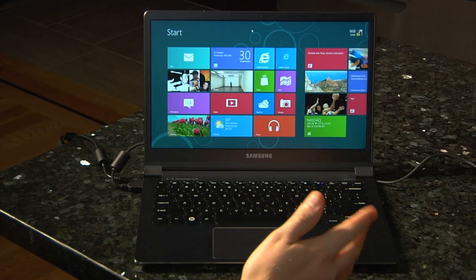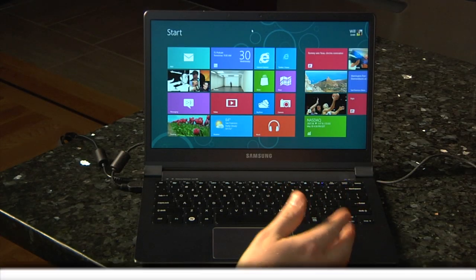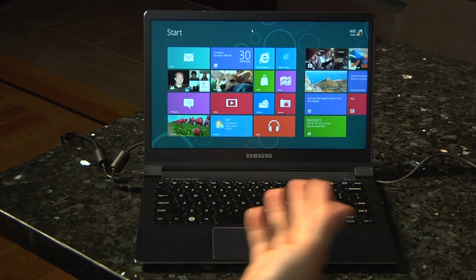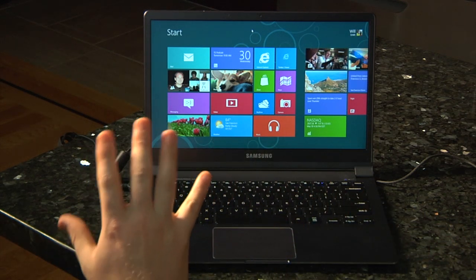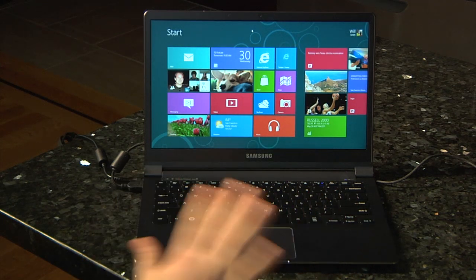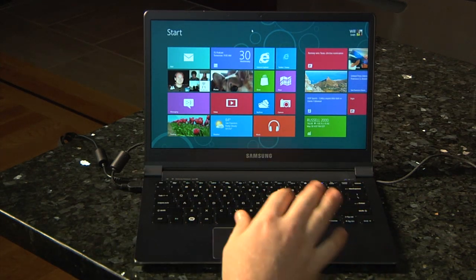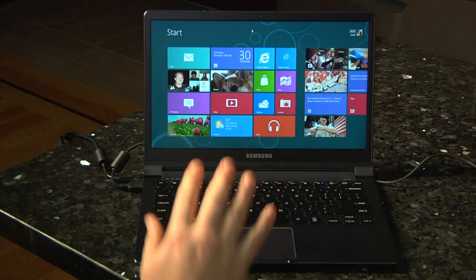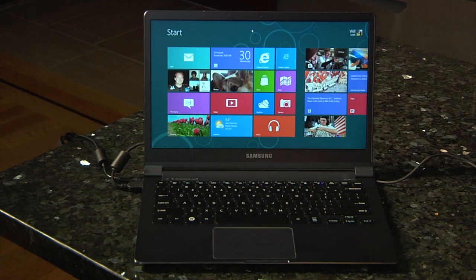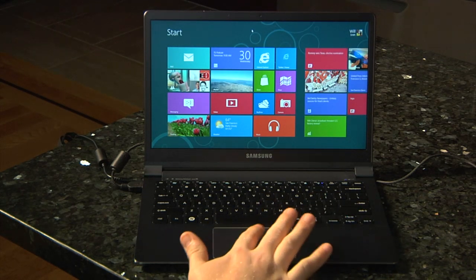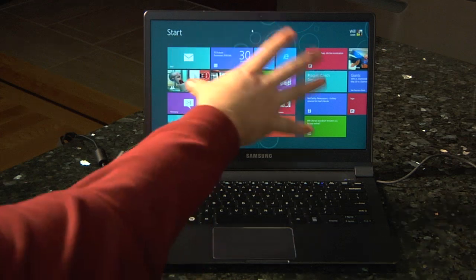The first thing you'll notice when you hop into the Windows 8 Release Preview, which is coming out early next month, is that Metro is still here — it's still very present. It looks very similar to both the Developer Build and the Consumer Preview. There are a ton of new apps installed by default, but Microsoft spent a lot of time in the intervening months working on mouse and keyboard controls, which makes sense because way more people are going to use this OS on mice, keyboards, and trackpads than on touch devices.